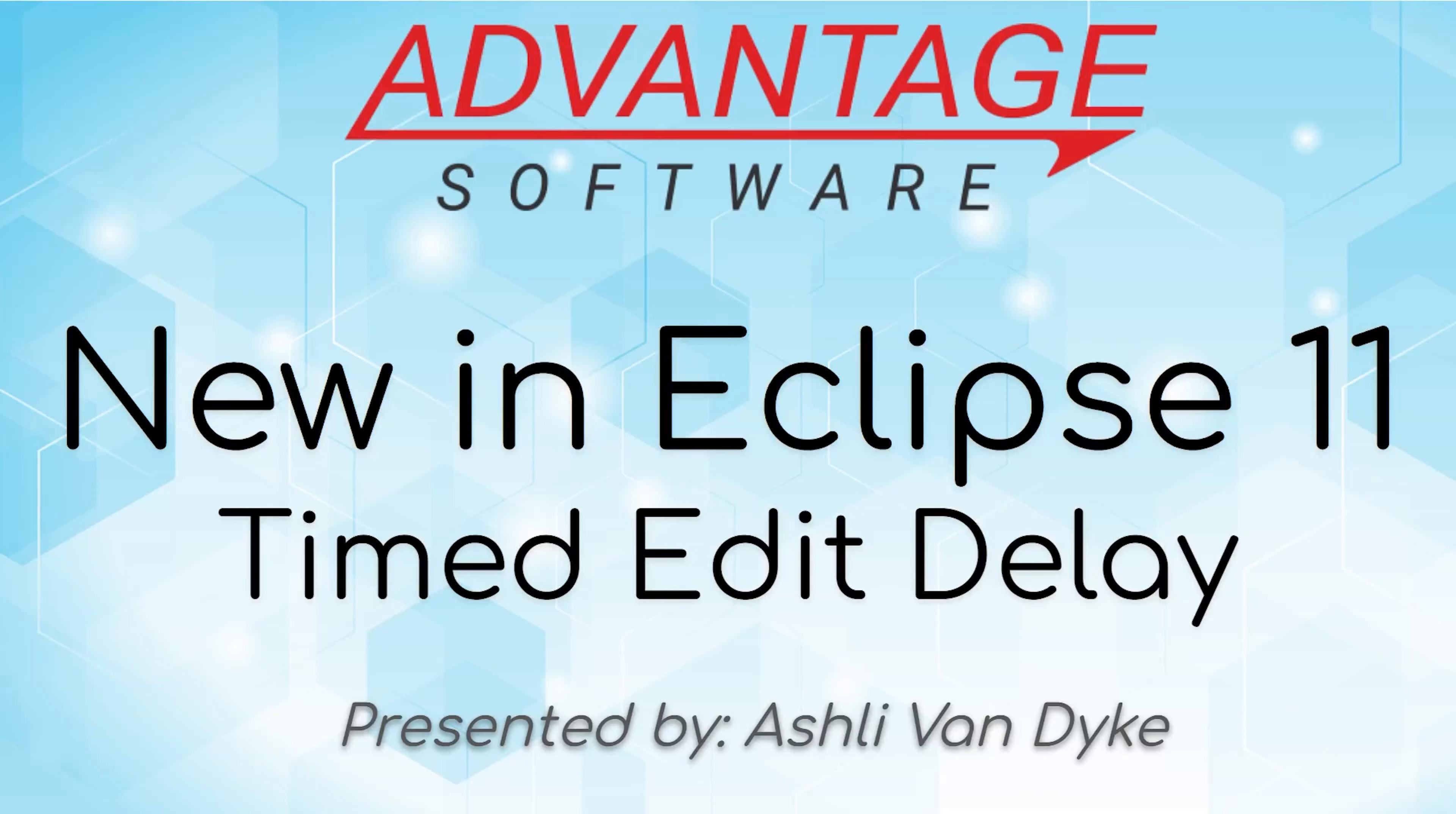Hello and thank you for watching. I'm Ashley Van Dyke with Advantage Software, and on today's video, Timed Edit Delay,